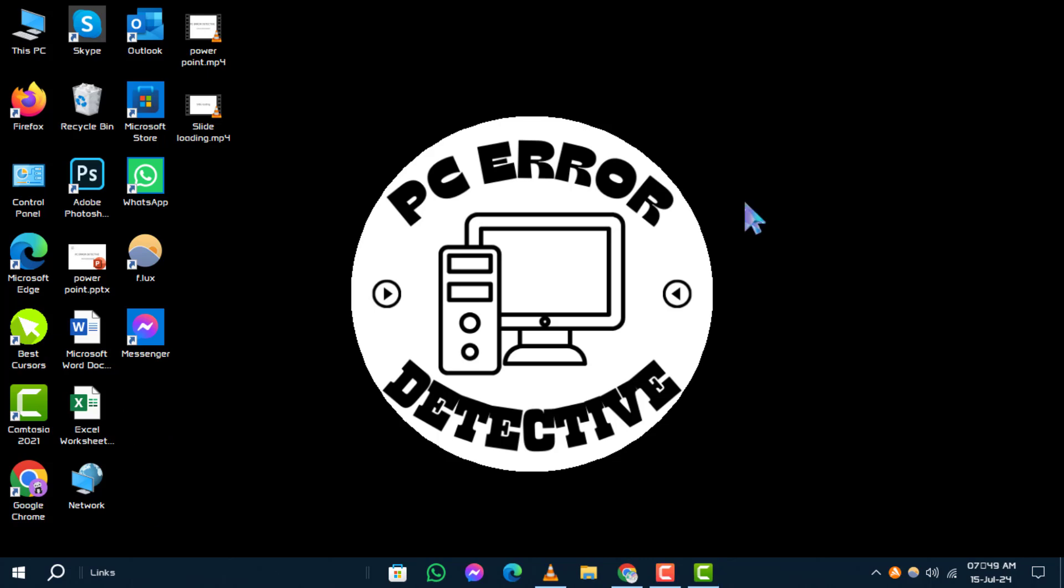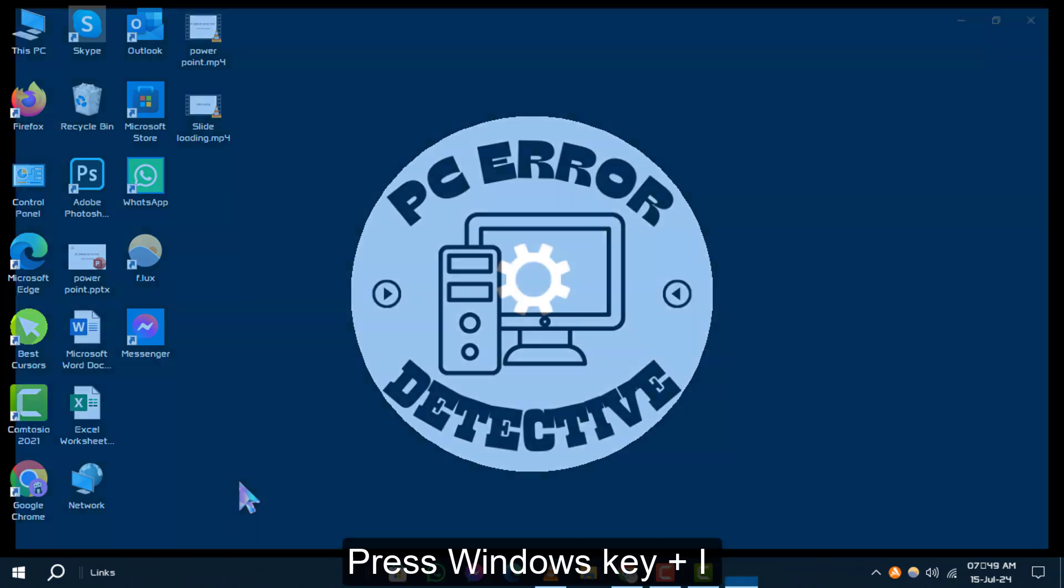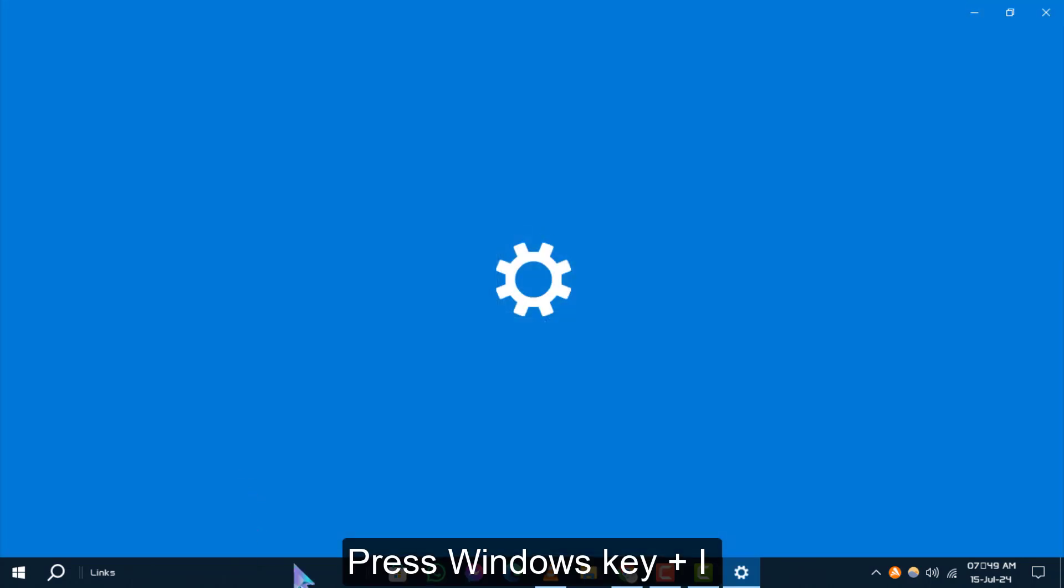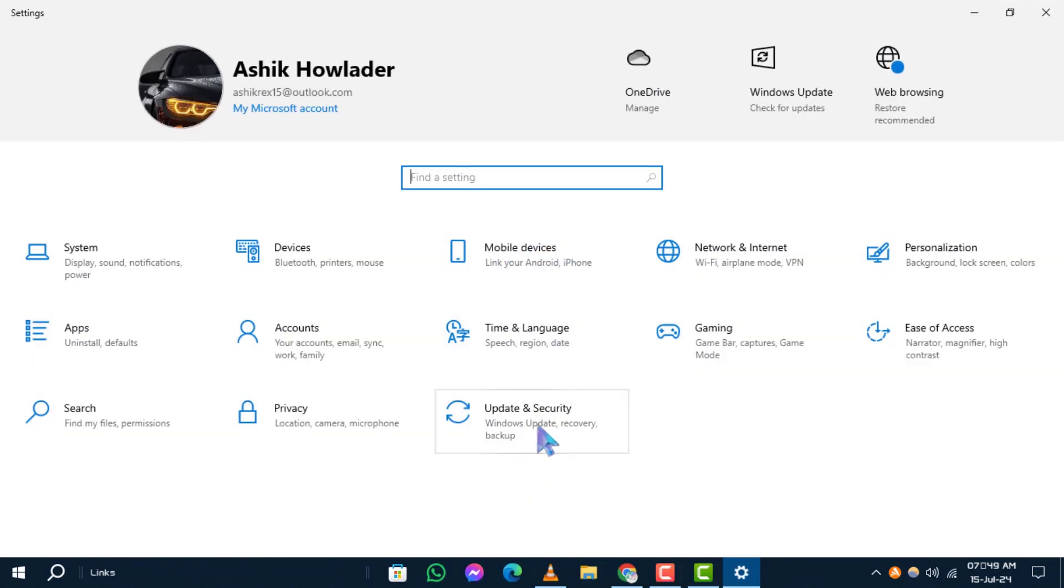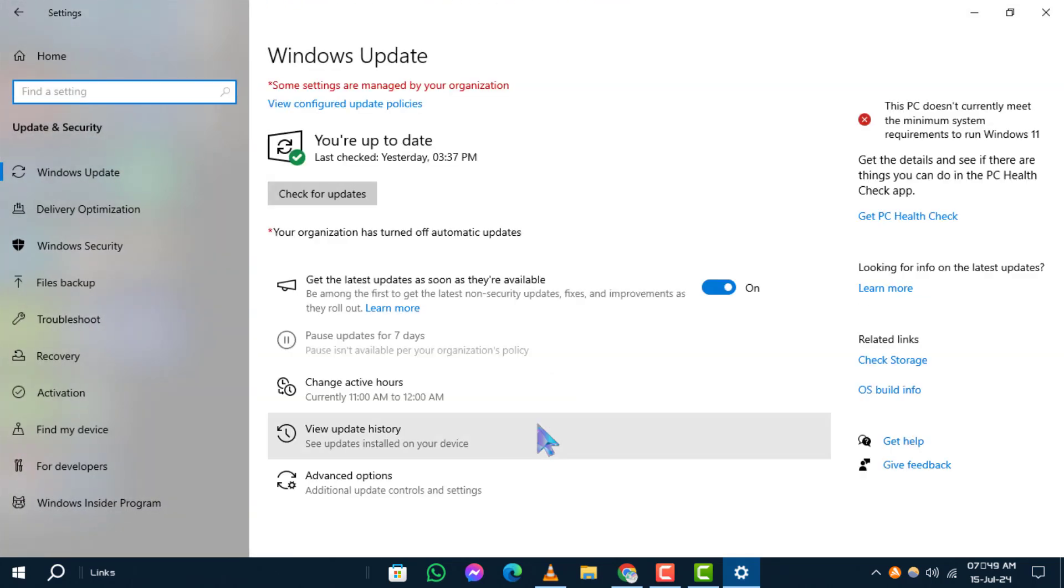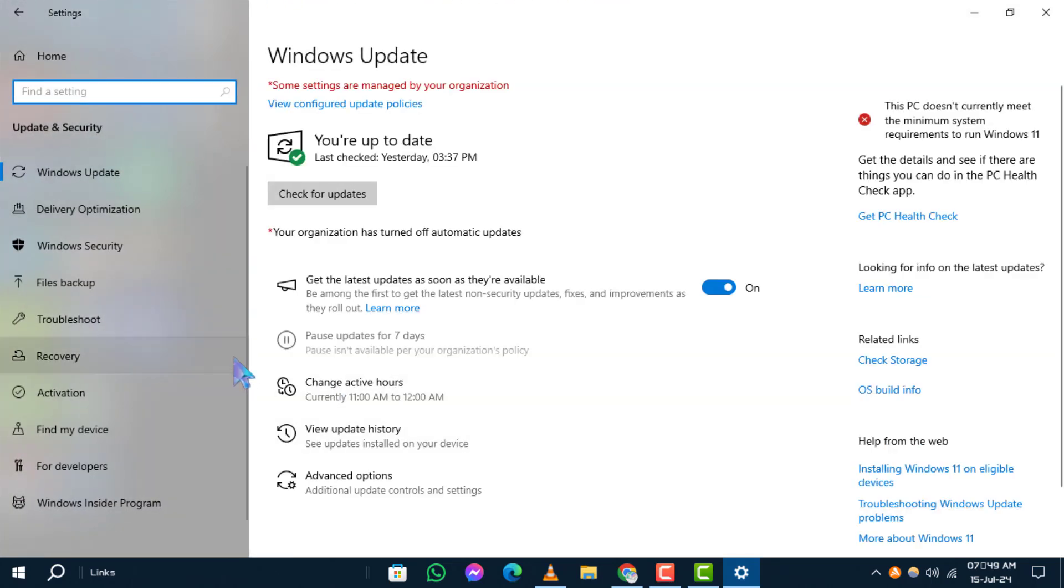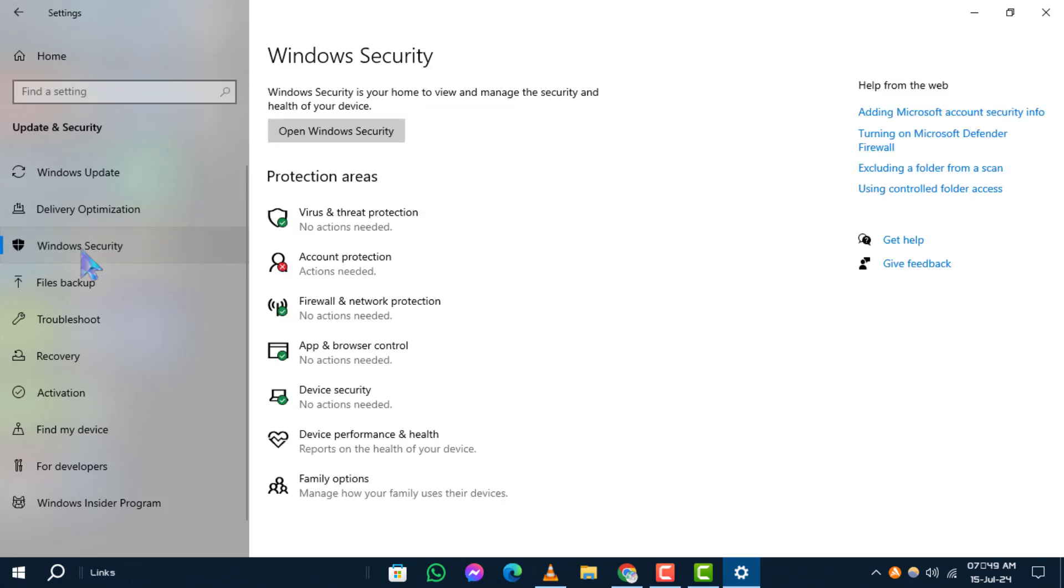Step 1. Press Windows key plus I on your keyboard to open Windows settings. Step 2. Click on Update and Security. Step 3. Now, click on Windows Security in the left-hand menu. Then select Virus and Threat Protection.